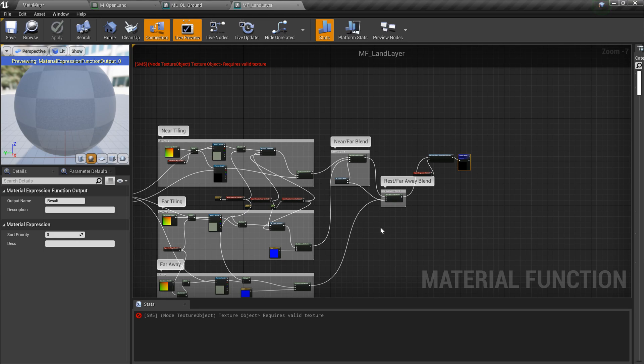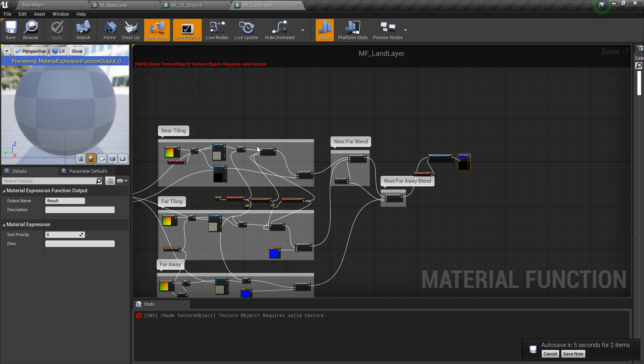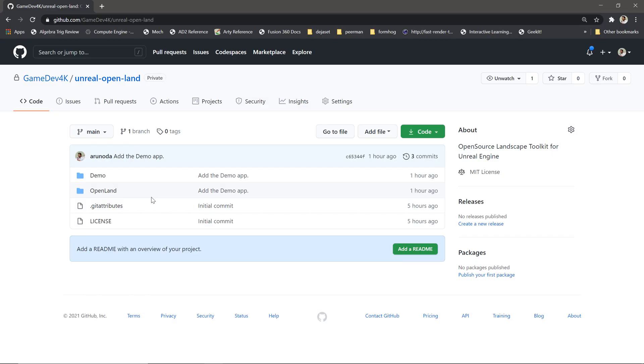It's fine if you don't understand this thing at once, but you can drill down and you can see what's happening. You can change things as you need. But I believe you can do a lot of things without touching this material but working with the material instance.